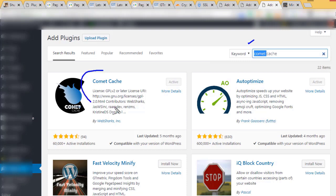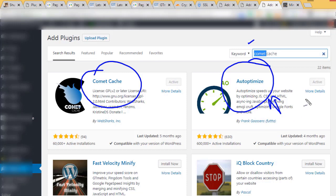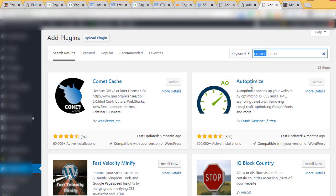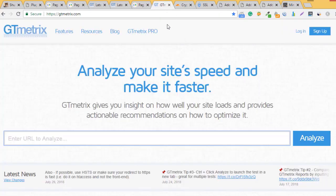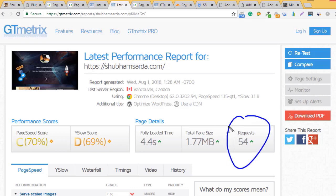One is Comet Cache and the other is Autoptimize. Autoptimize actually optimizes your JS, CSS, and HTML and bundles them into one file. The requests you're sending through GTmetrix will be decreased. Currently we have approximately 54 requests, so this request number will be decreased.